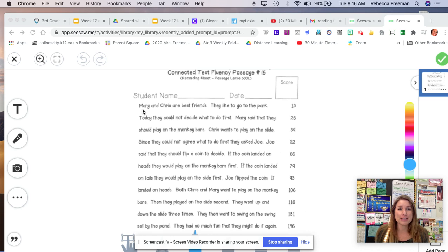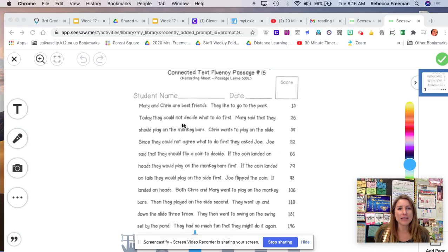Mary and Chris are best friends. They like to go to the park. Today, they could not decide what to do first.